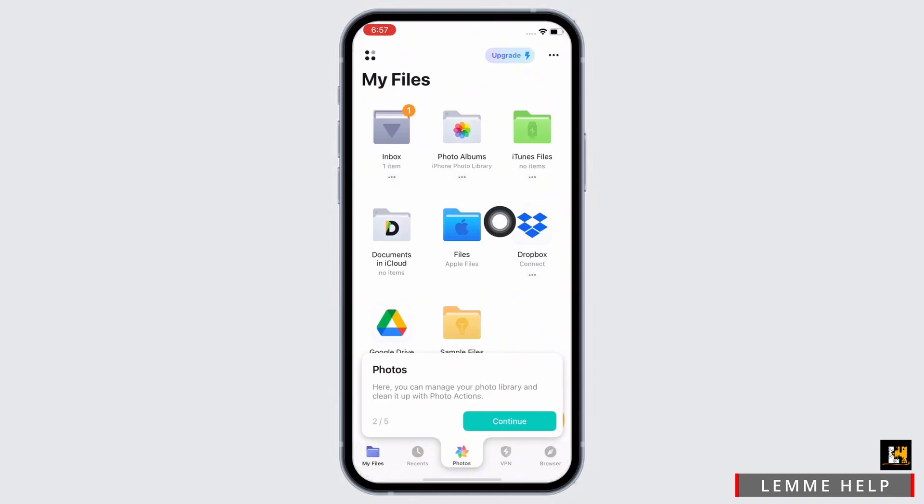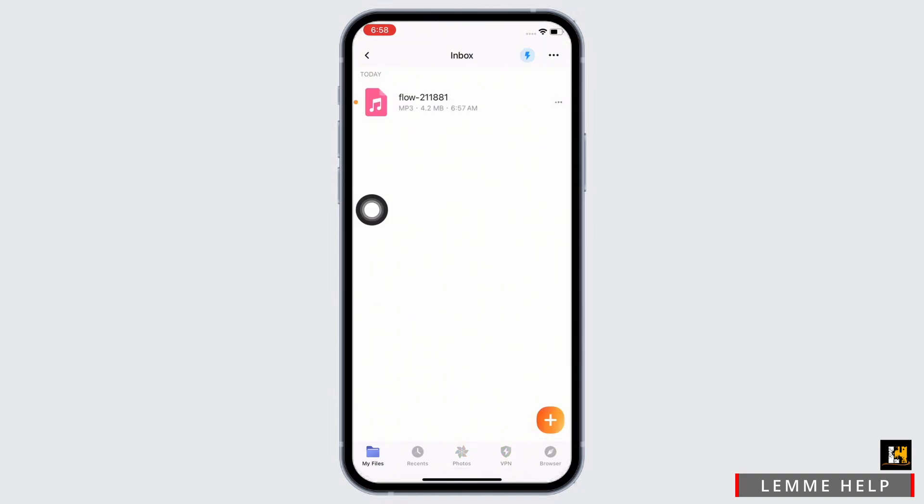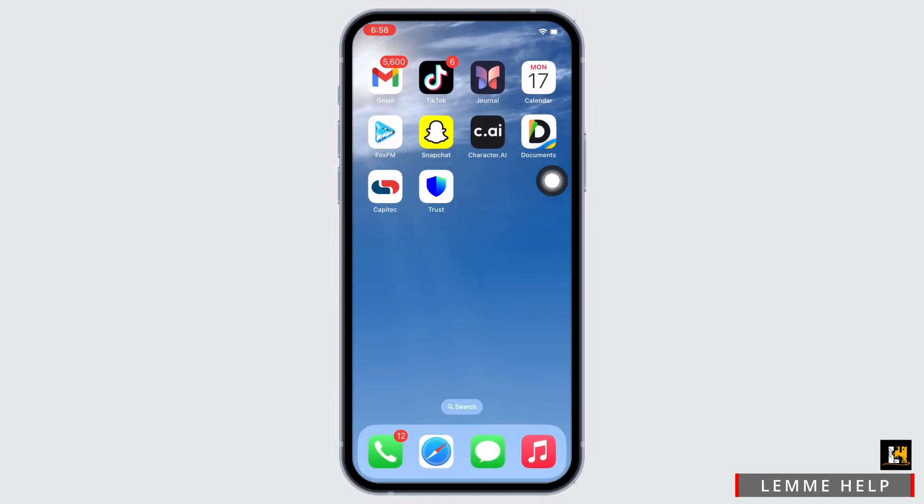As you can see, the music has been saved successfully. So this is how you can download music on Documents app on iPhone.